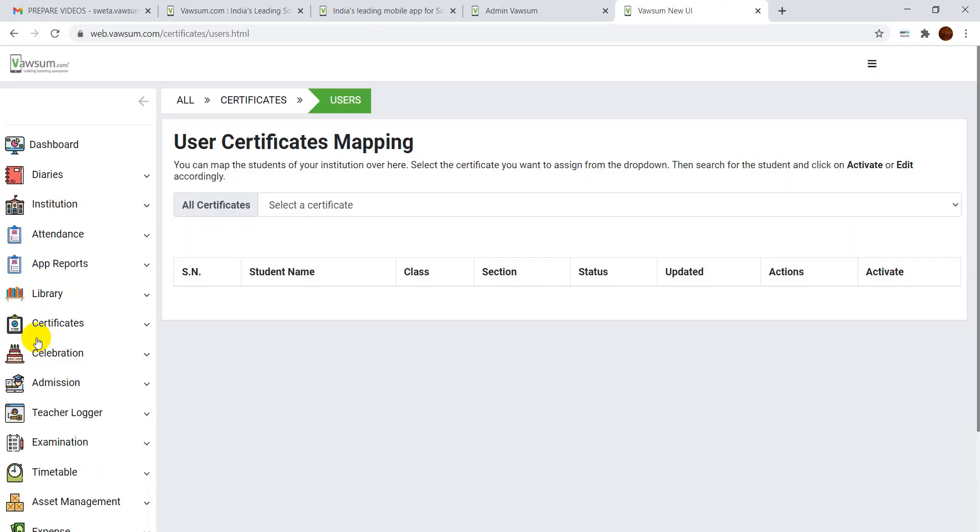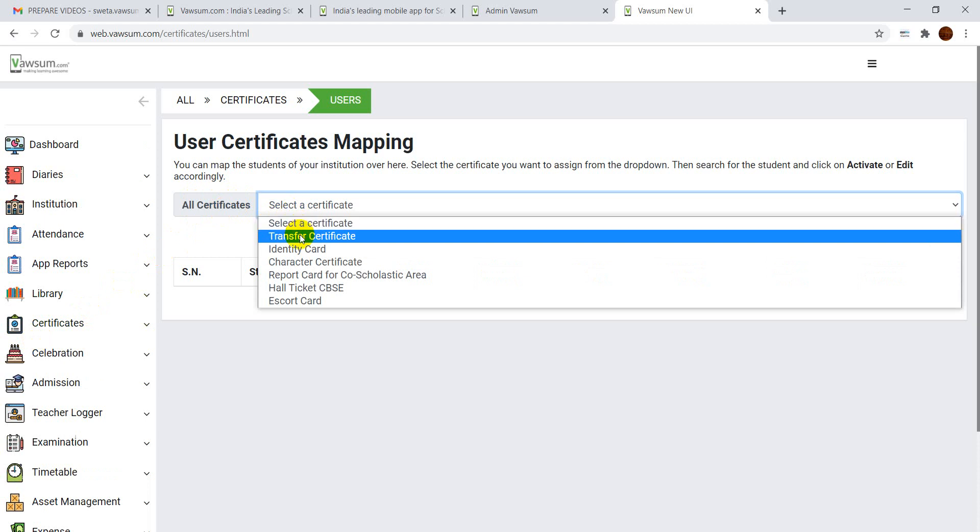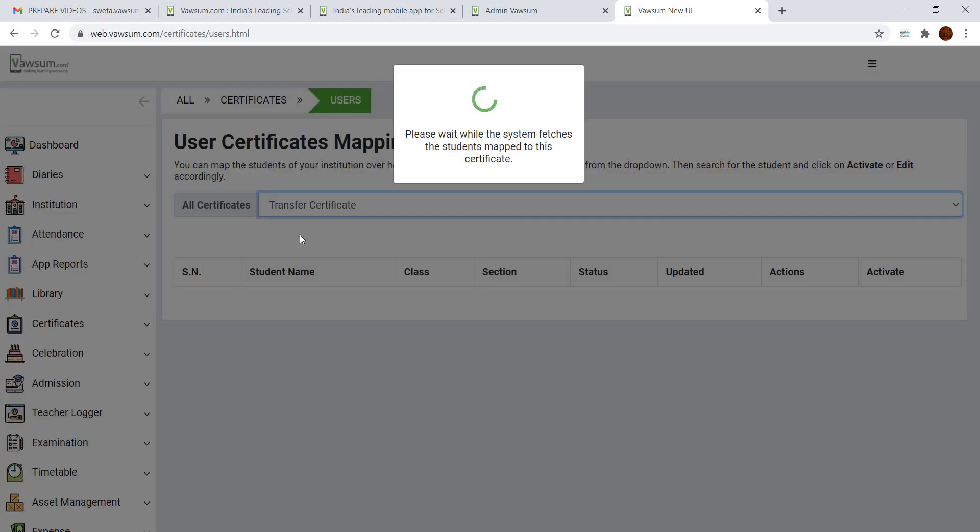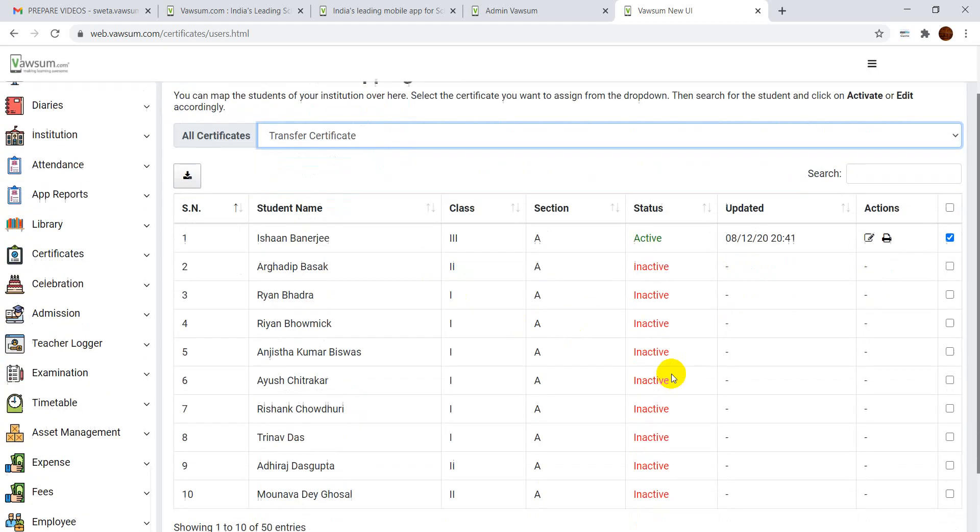You can select the certificates that you want to print and issue to the student. So I select Transfer Certificate. This is the list of the students.